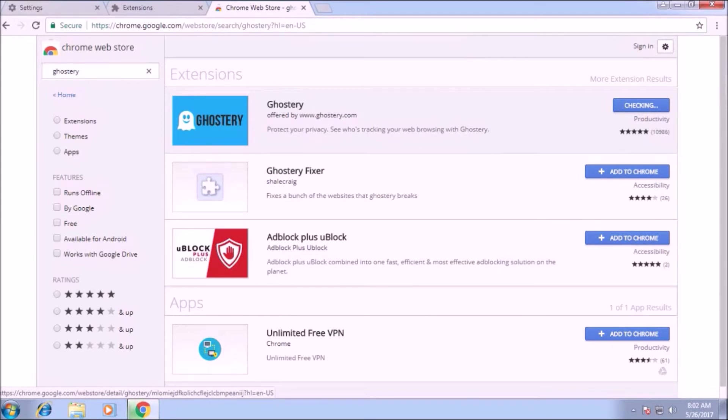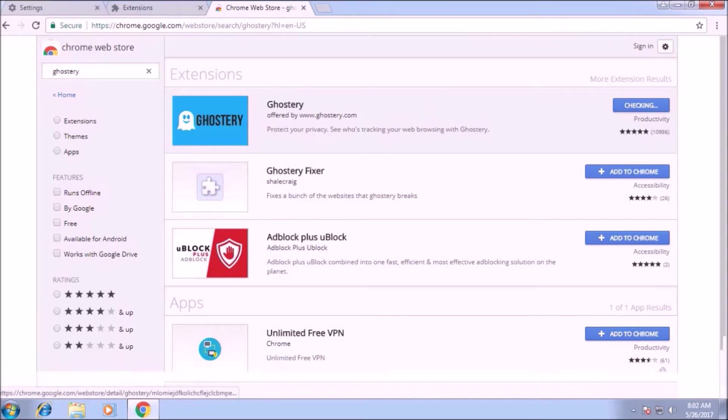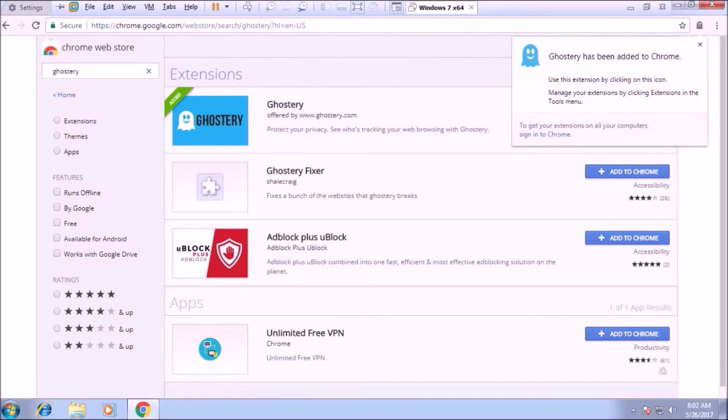Now after downloading, now here is the popup, ghostery has been added to Chrome. Now I have to do some settings on ghostery.